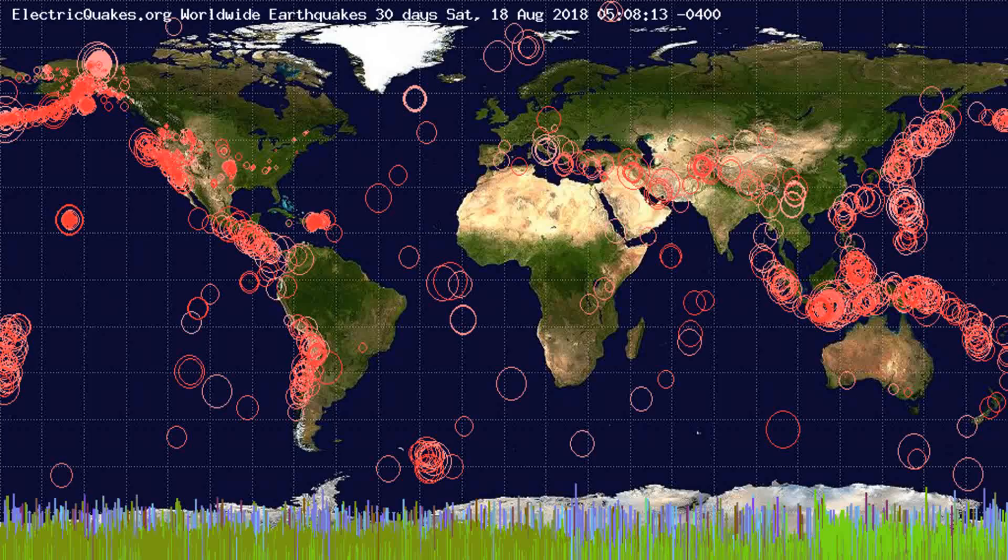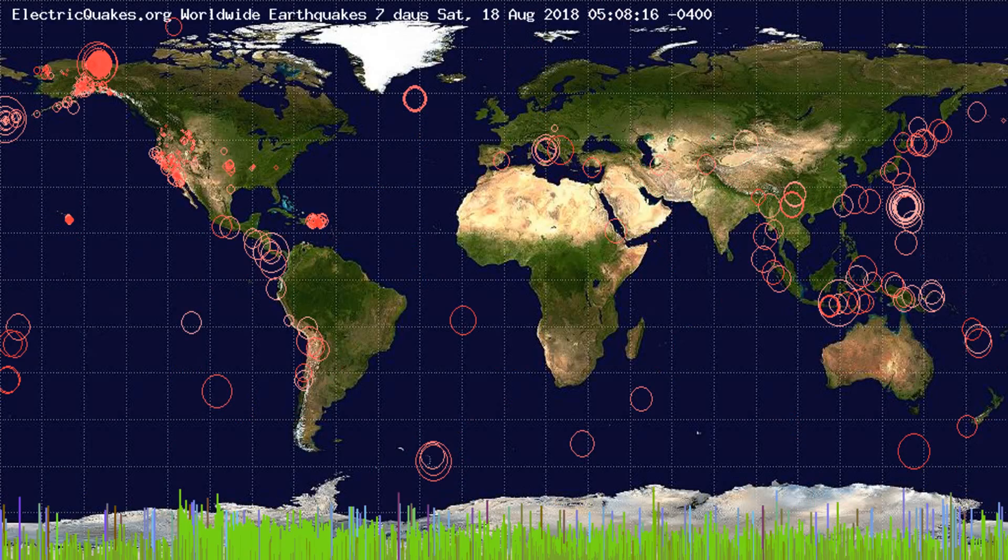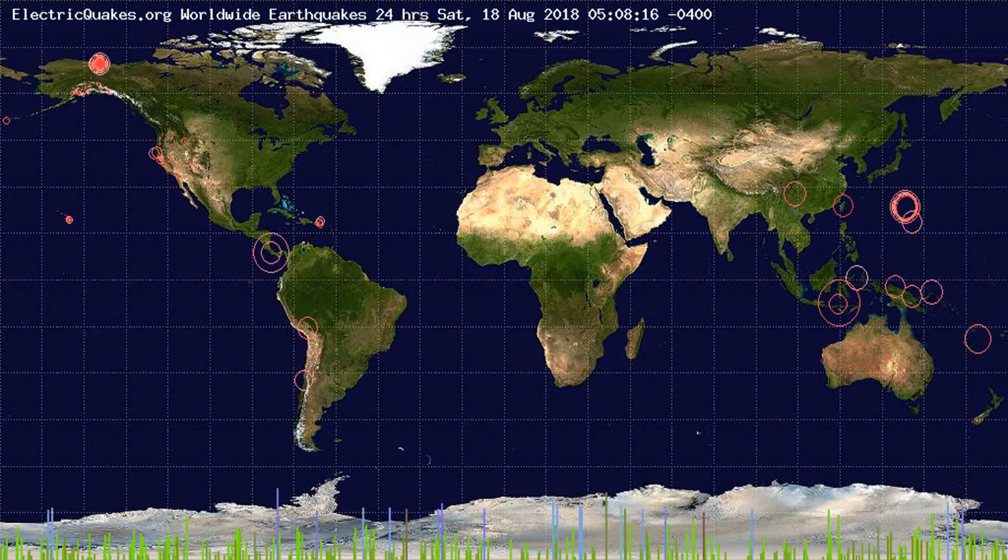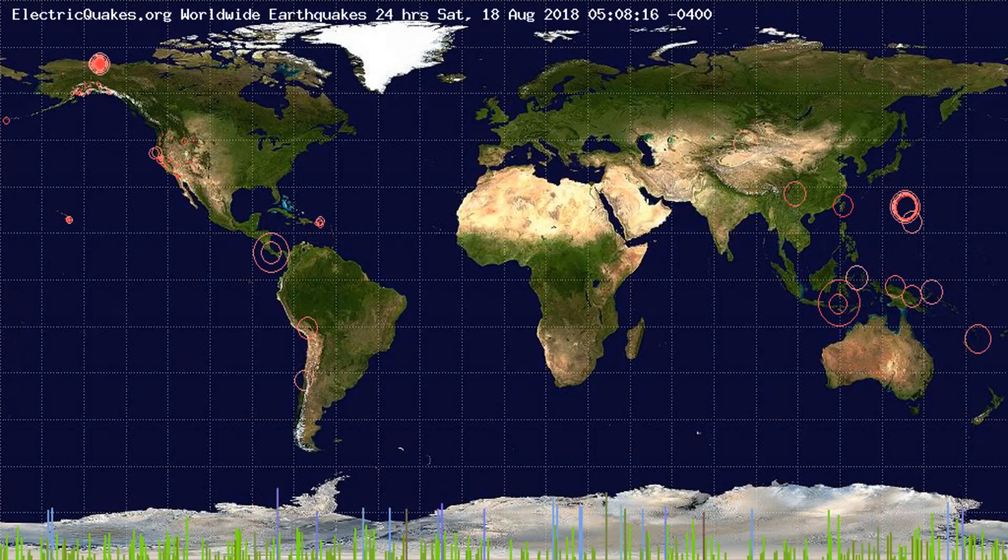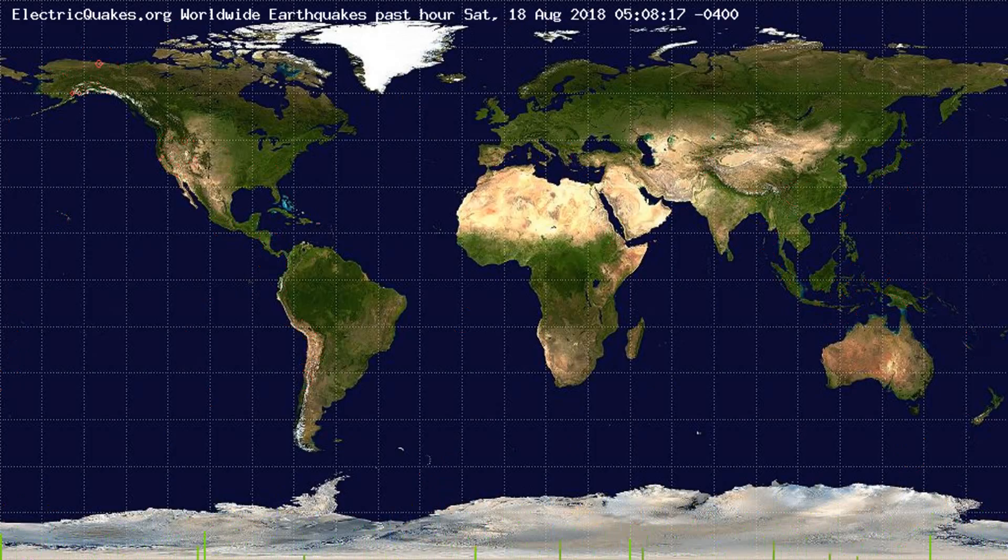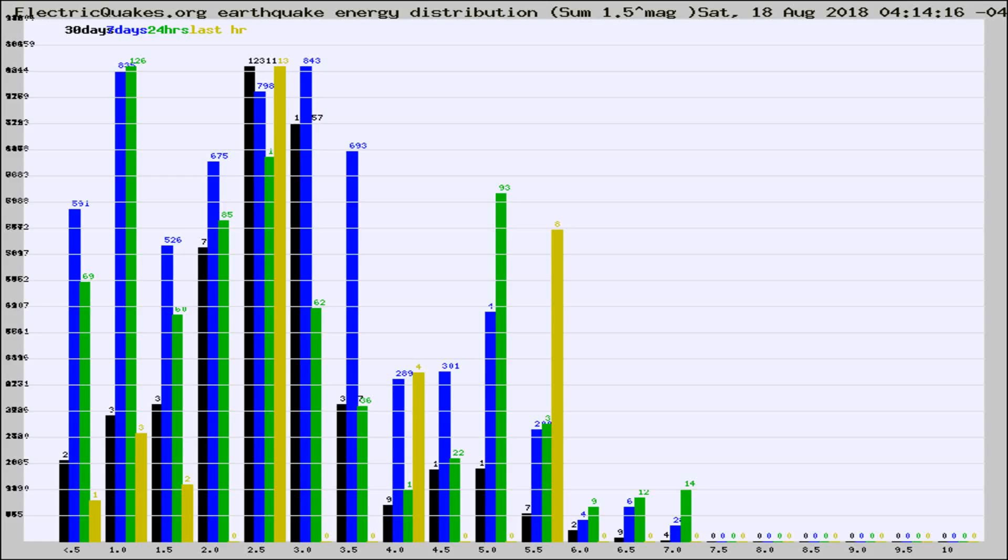You're looking at the earthquakes plotted in the world from the past 30 days, 7 days, 24 hours, and past hour.